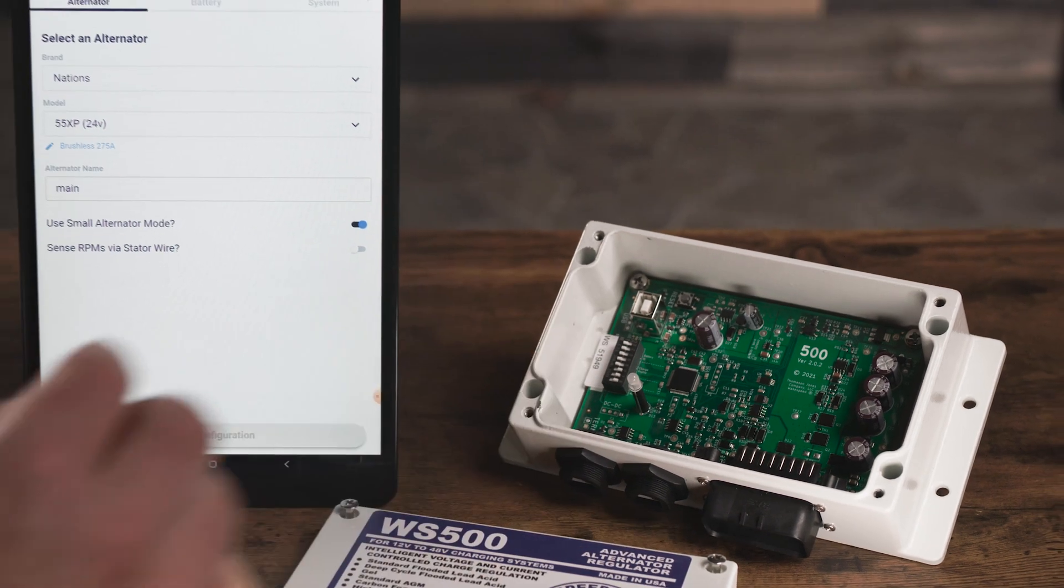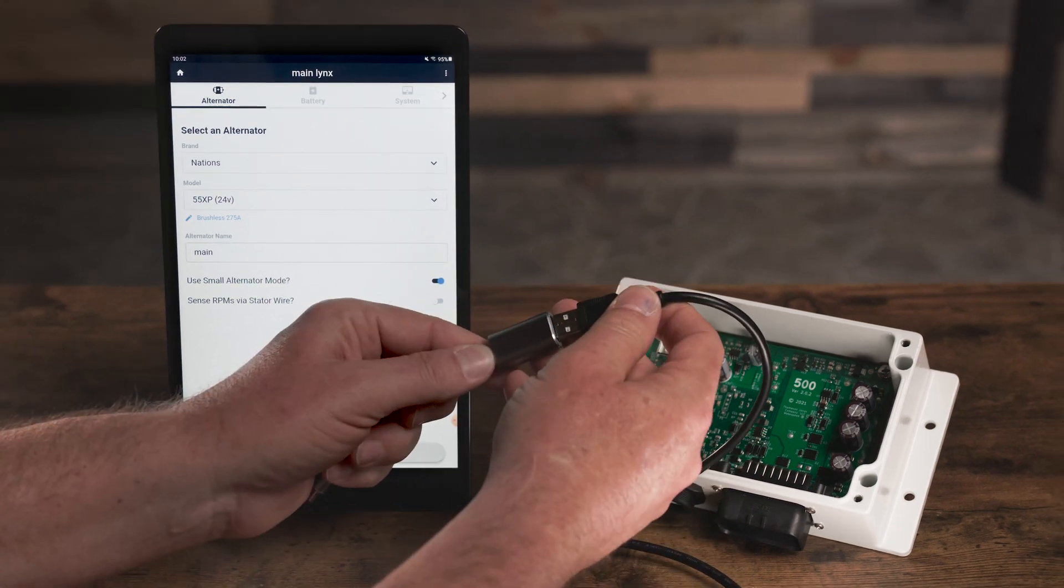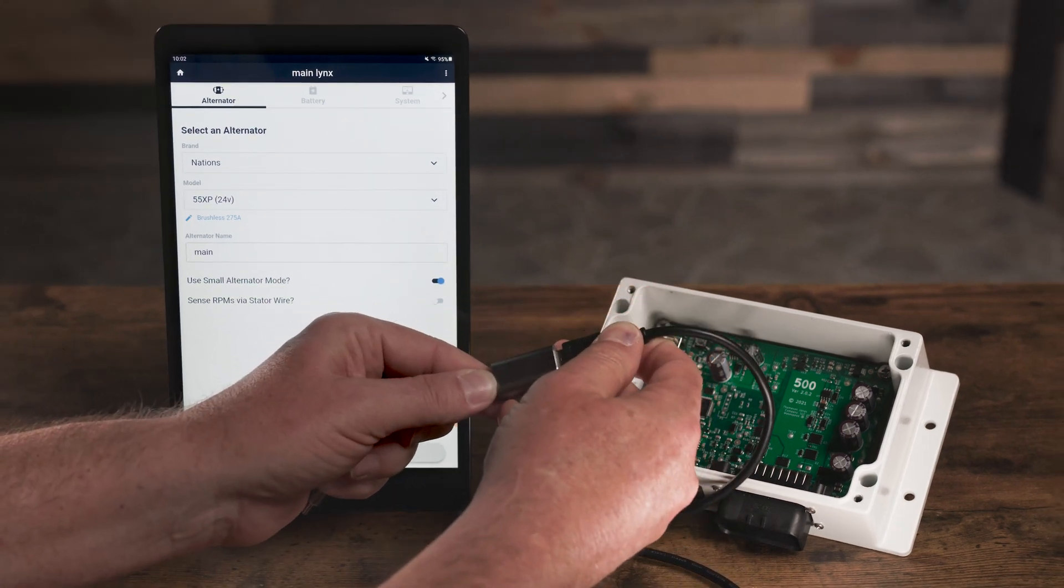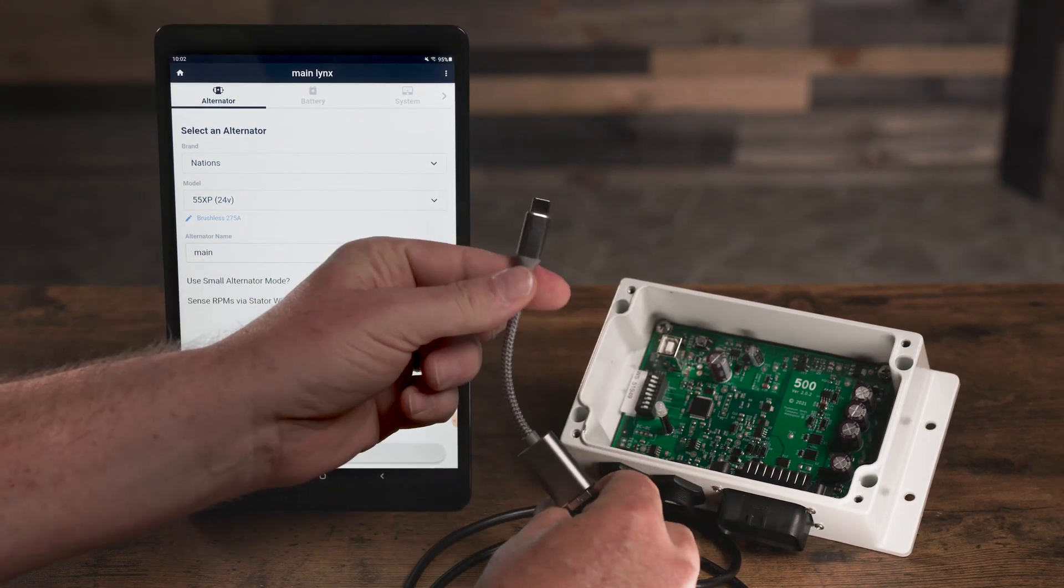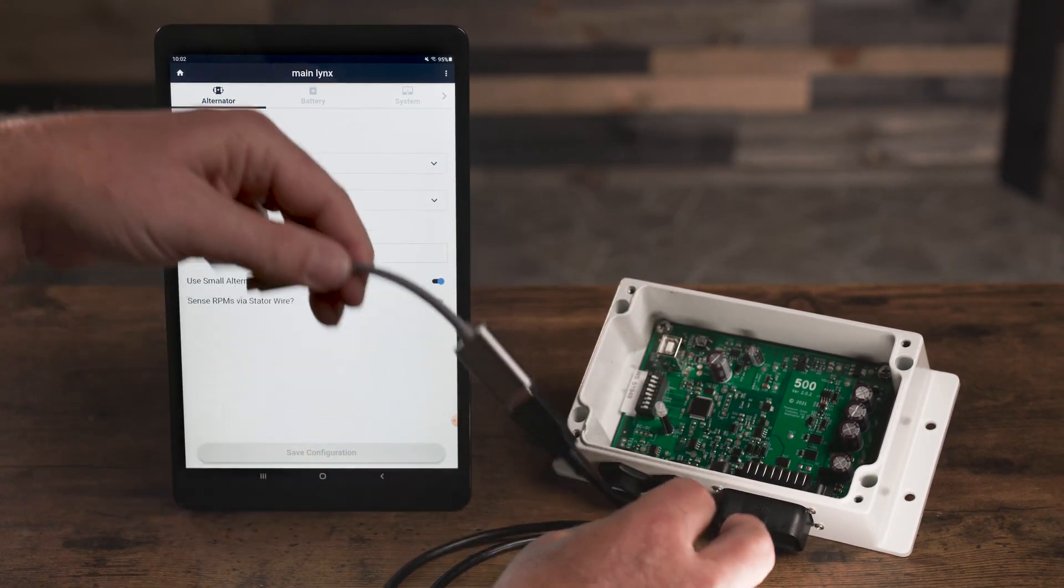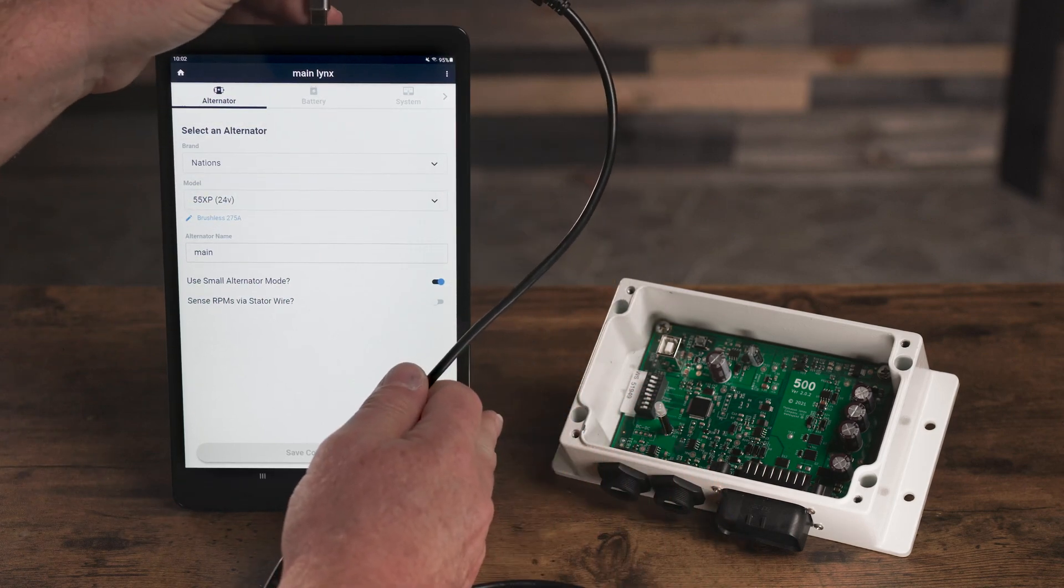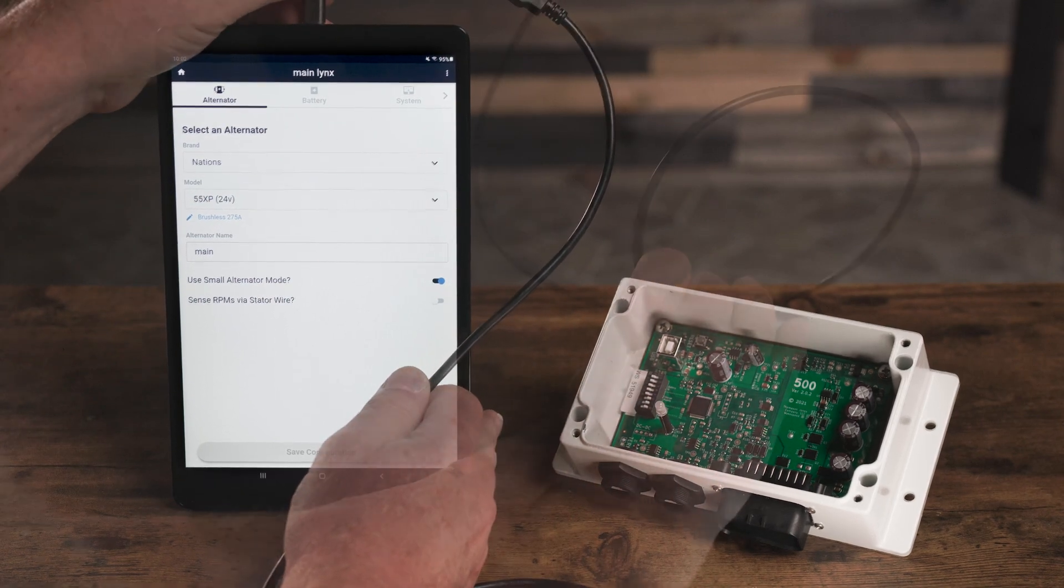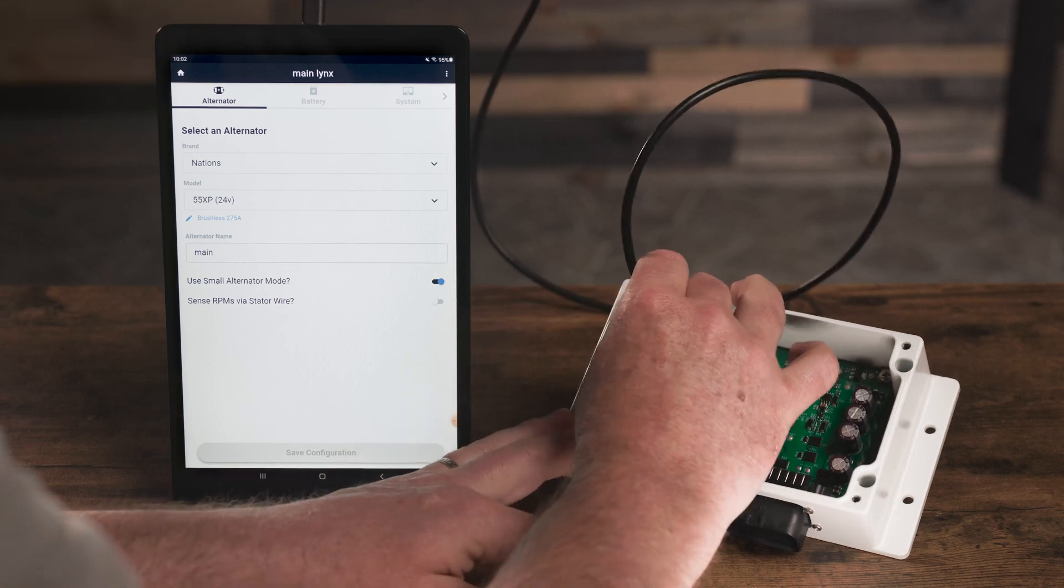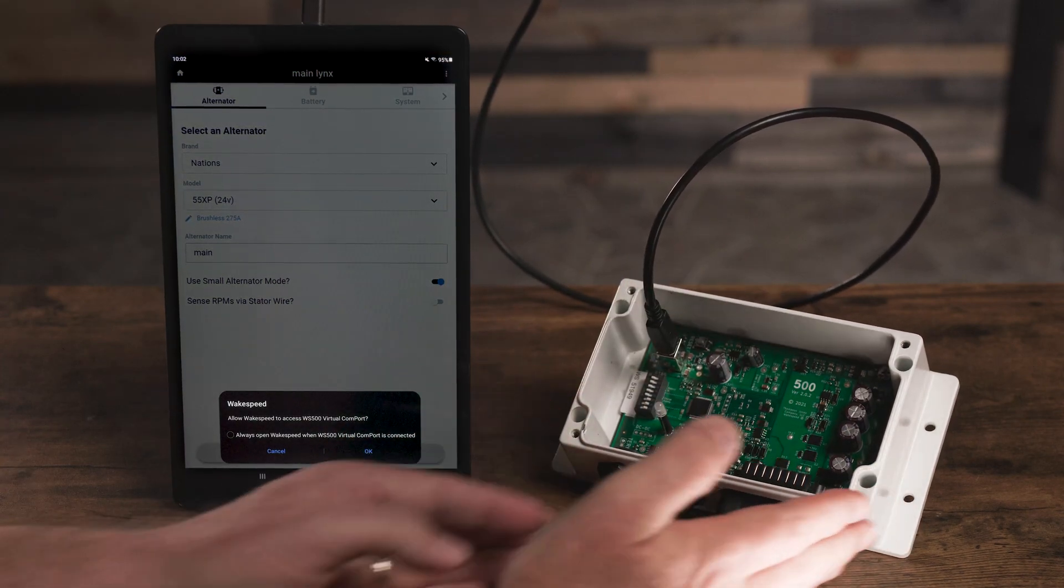With the lid removed, connect the Android end of the OTG cable to the Android device. Plug one end of the USB cable into the OTG cable, while the other end connects to the USB port inside the WakeSpeed device.